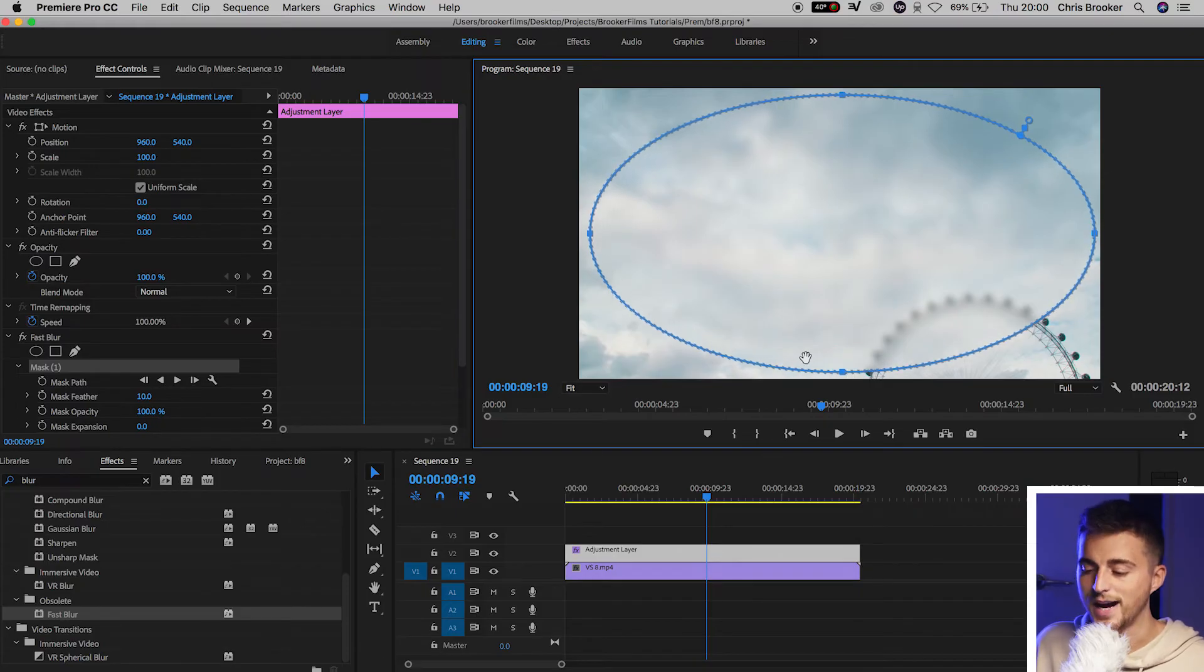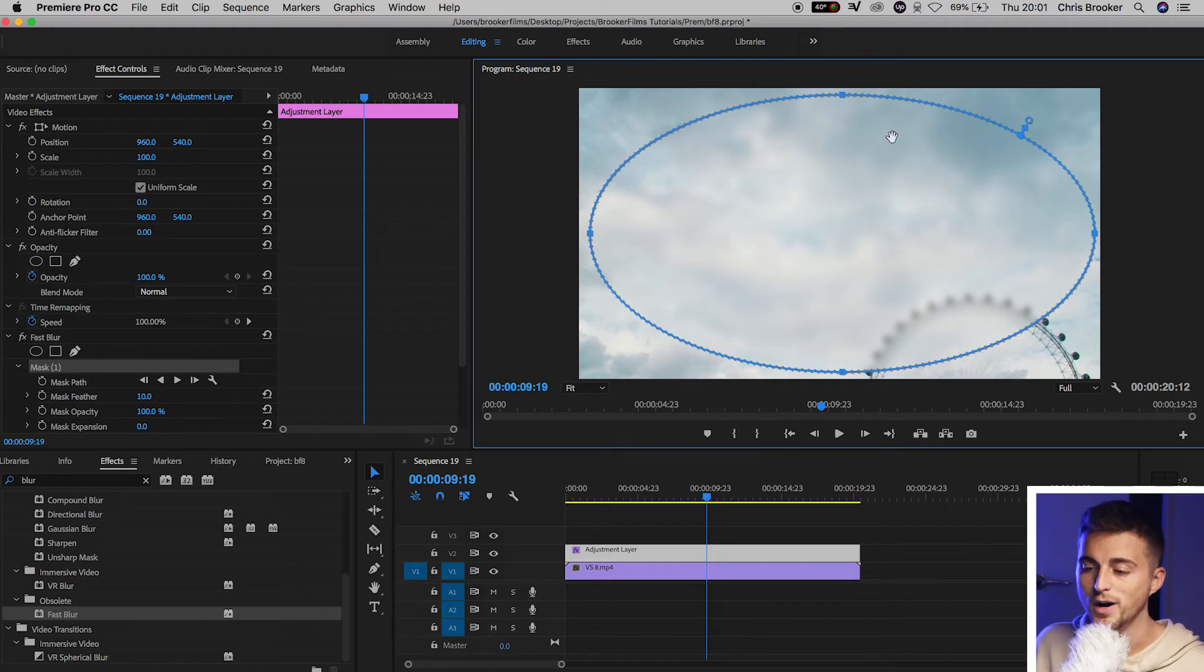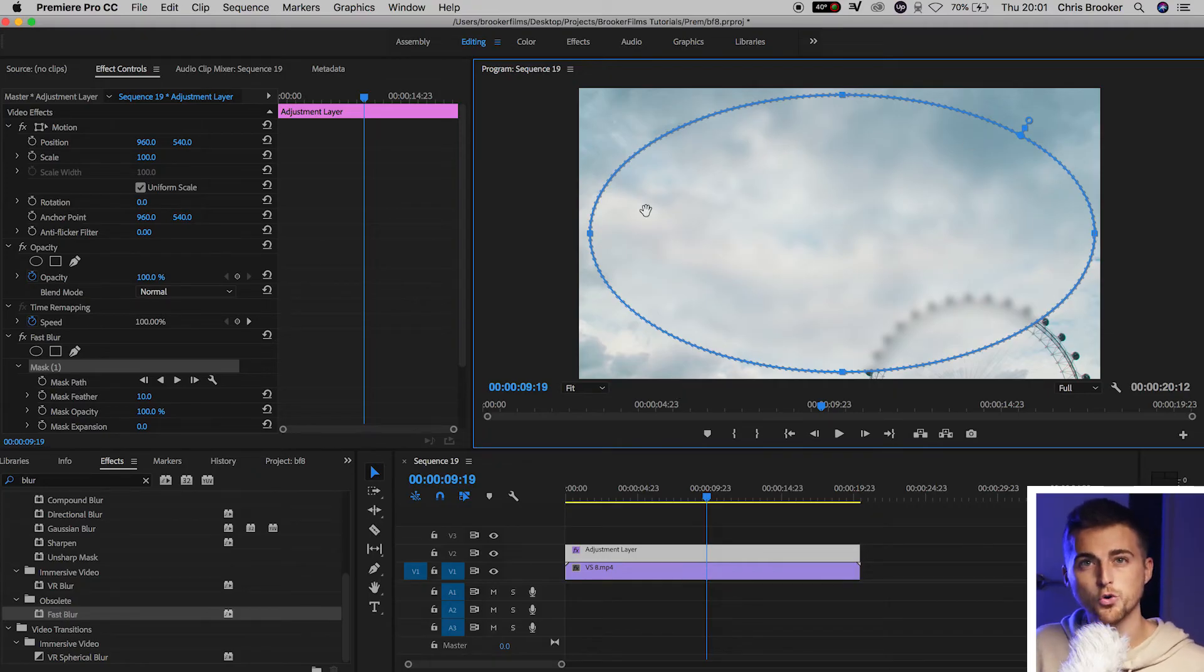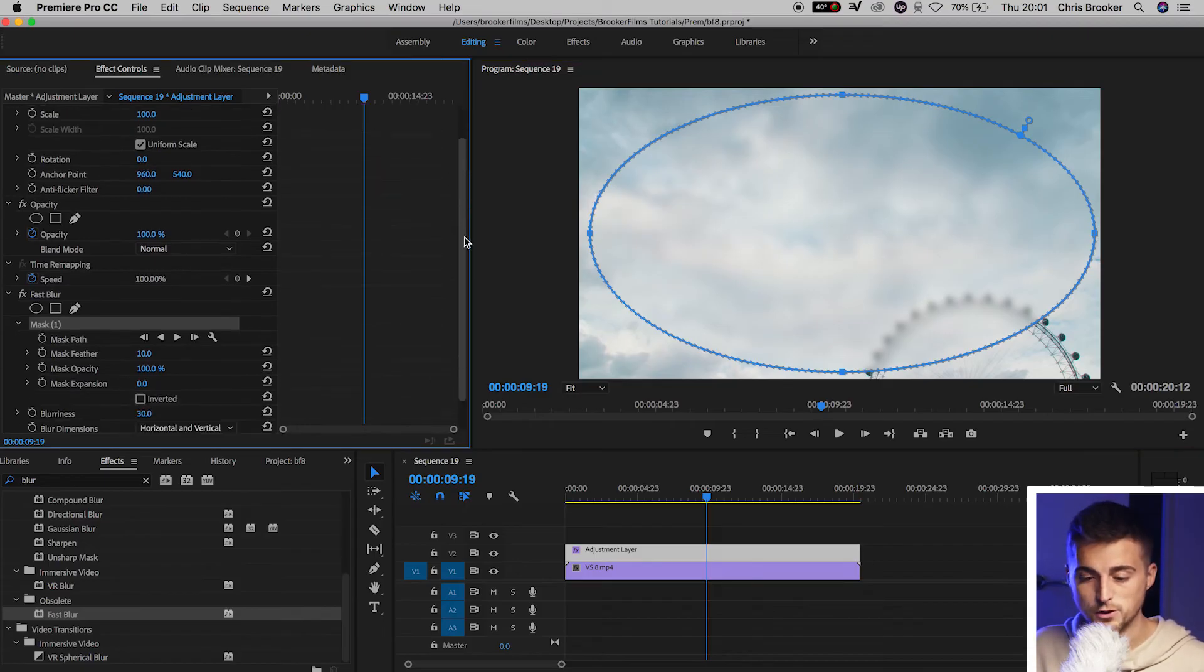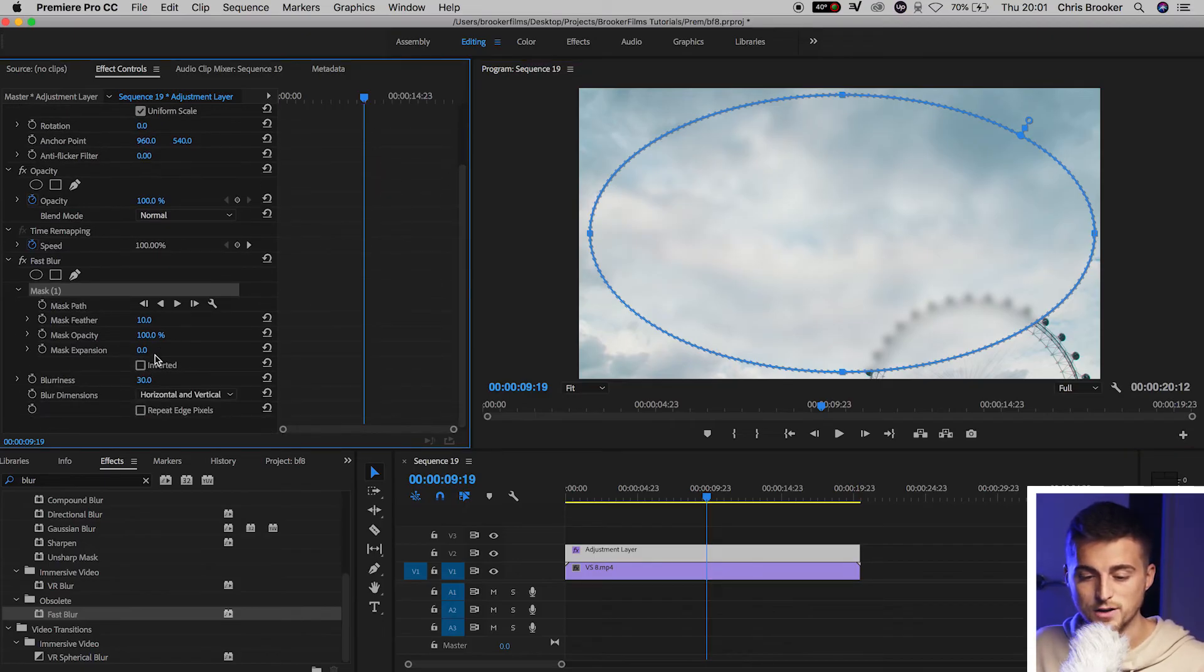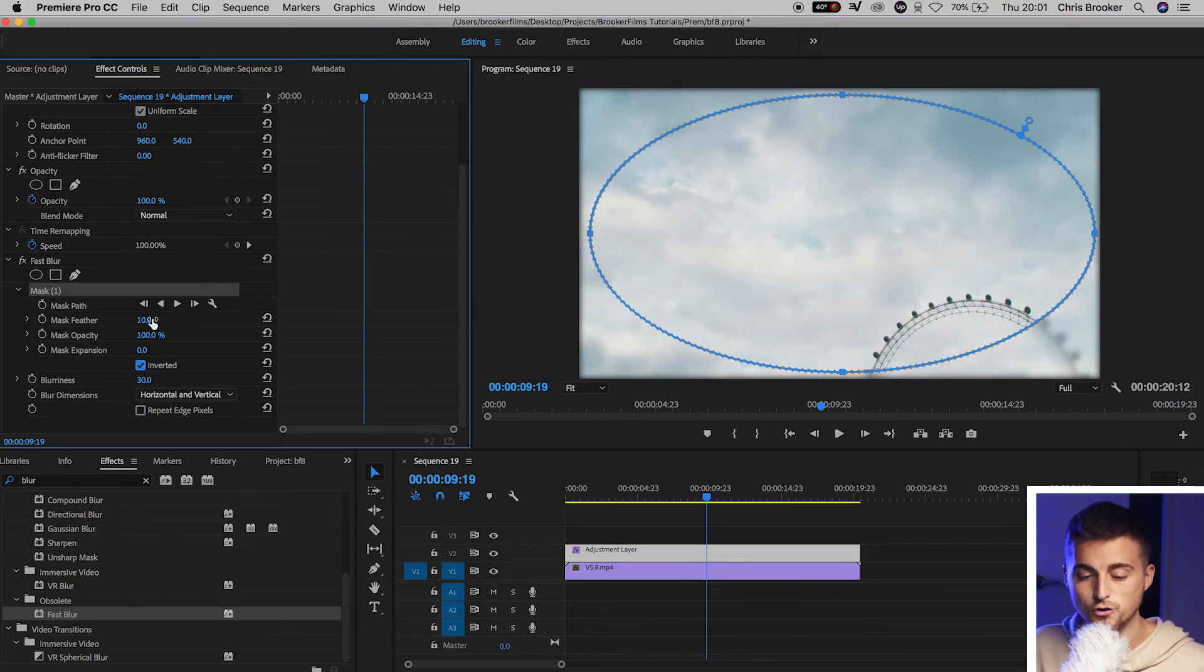Now as you can see, doing that has meant that the edges are not blurry, but inside that circle, that is blurry. But of course we want this to be the other way around. So all you have to do is go down to the inverted box, select inverted, and then increase the mask feathering.